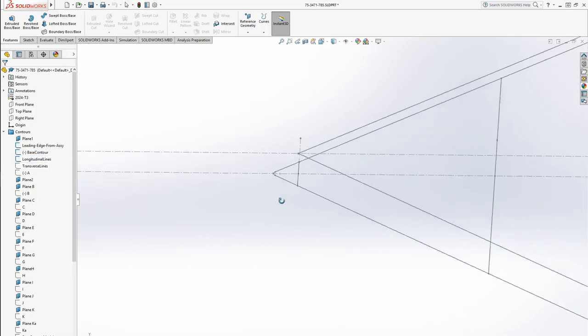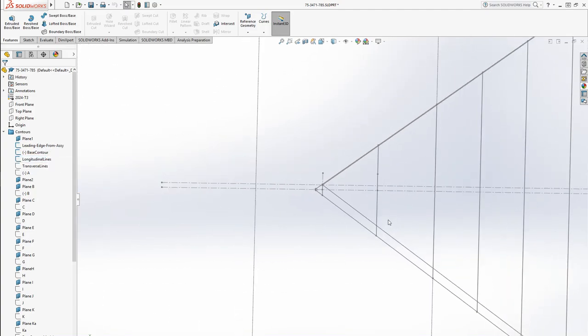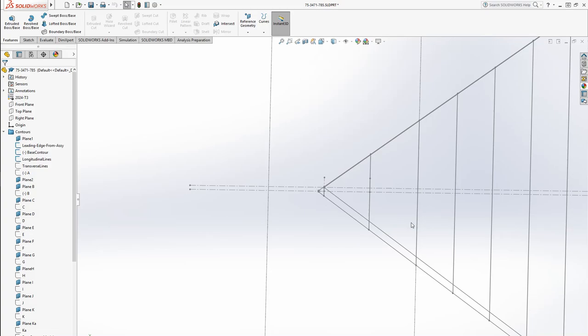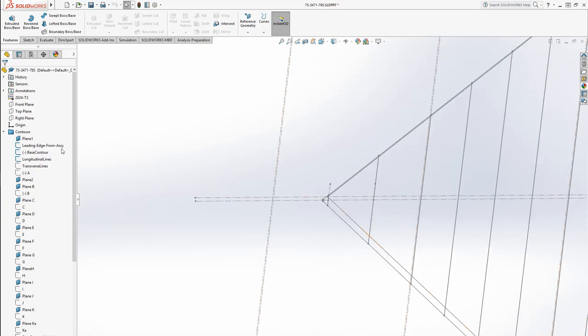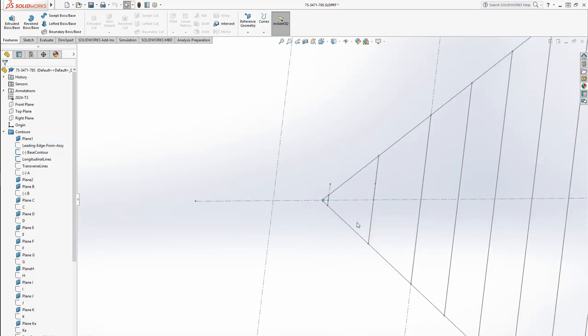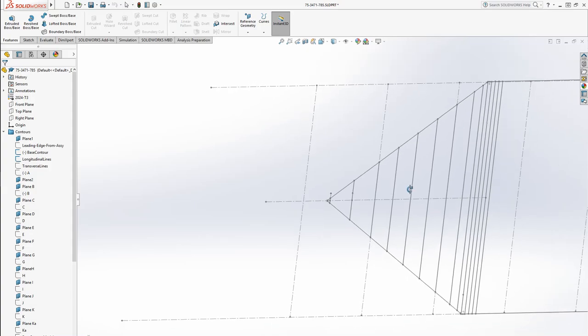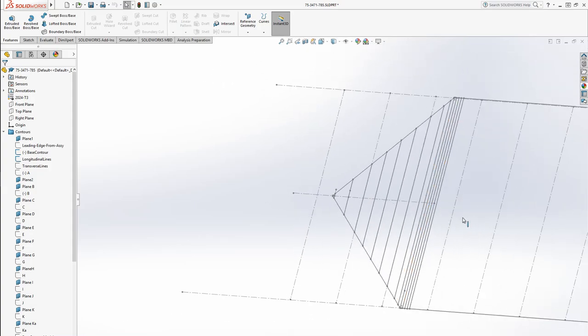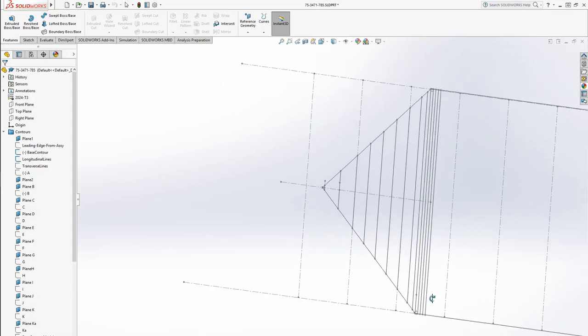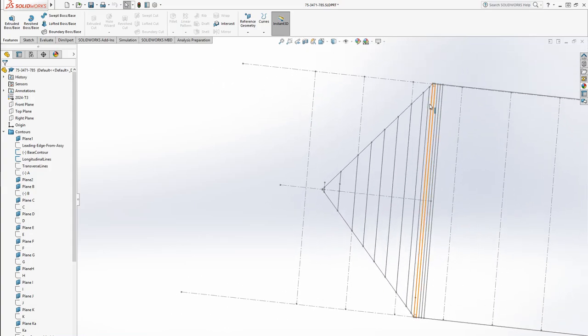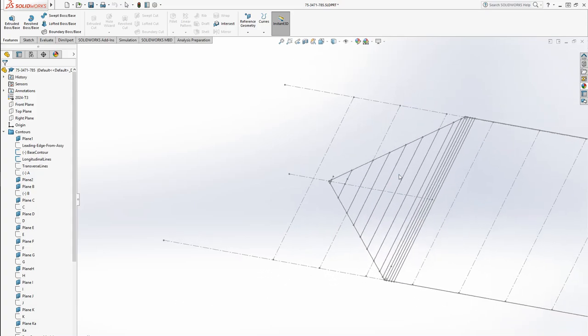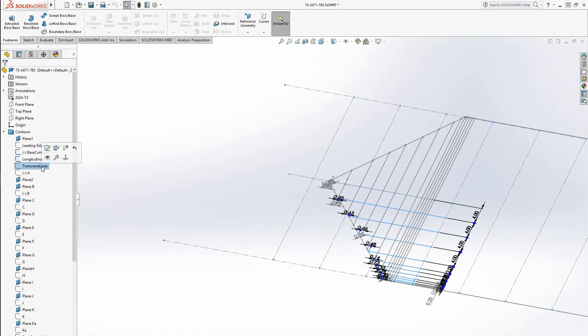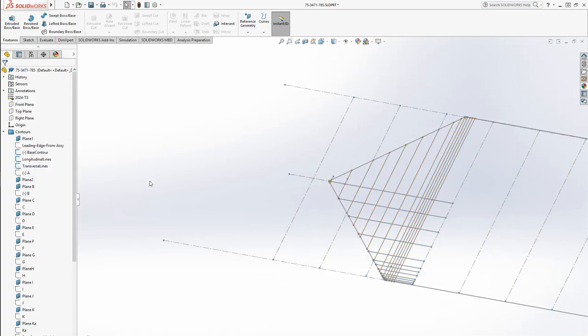Then I added my longitudinal lines. I'm just going to hide the leading edge here from the assembly. That's going to define all of my planes that I make the contour on.